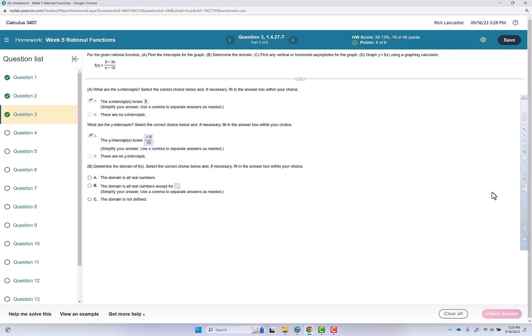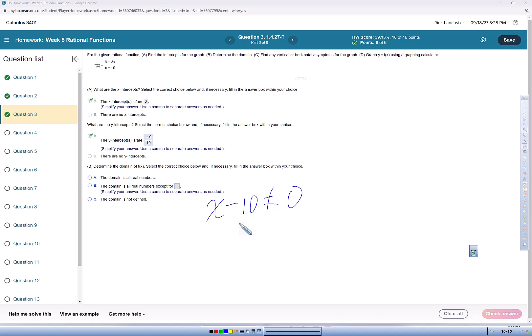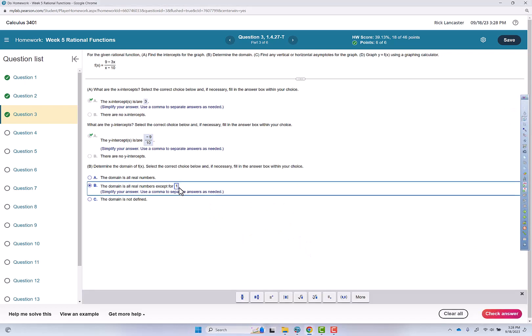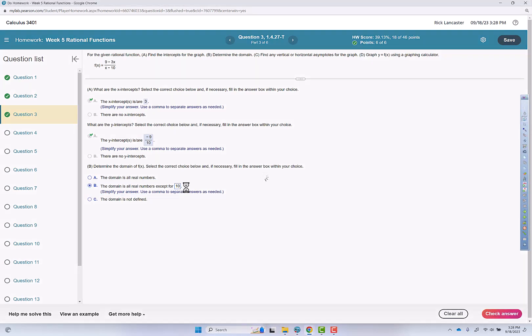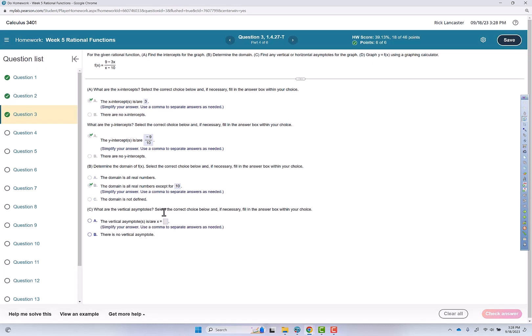Determine the domain of f of x. The one illegal thing in all of math is dividing by 0, so we're going to say the denominator of this function x minus 10 can never equal 0. So x can never equal positive 10. So we'll go put that in. Check answer, fantastic.